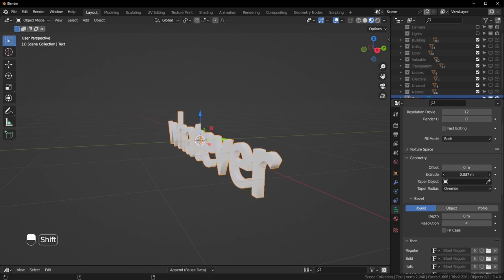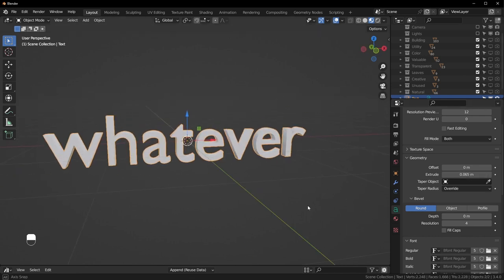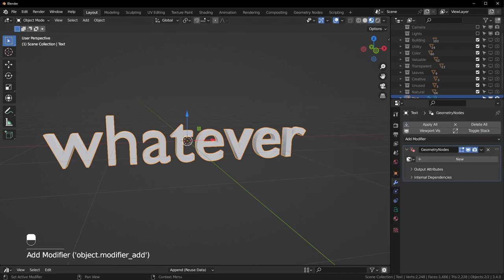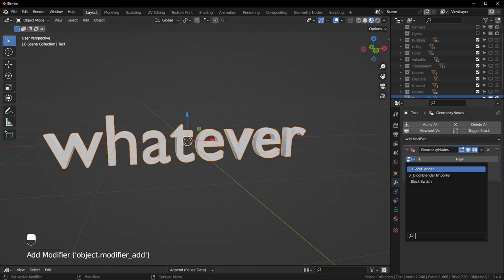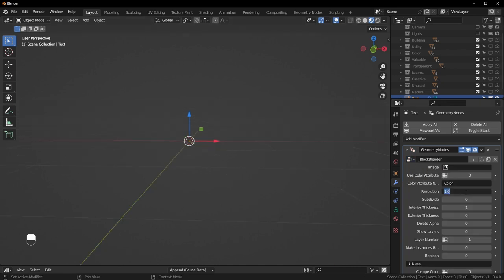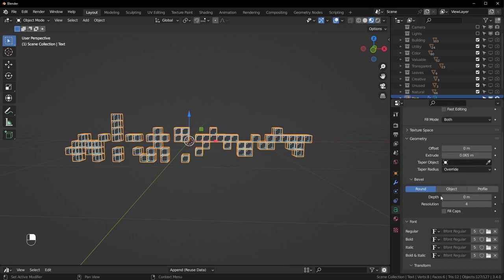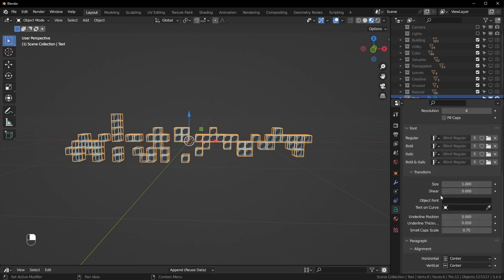Under Geometry this is how you extrude it, so let's extrude this a little bit so it actually has some thickness — that way it'll work with Block Blender. Add a modifier, go to Geometry Nodes, add Block Blender, and set the resolution to something pretty small like 0.2 or 0.1. We can come back and turn the scale — the size under Font — up to something like 5 and now you can see what it looks like as blocks.